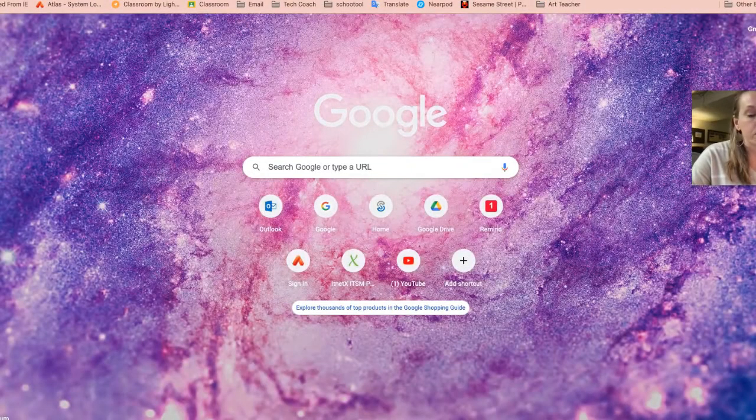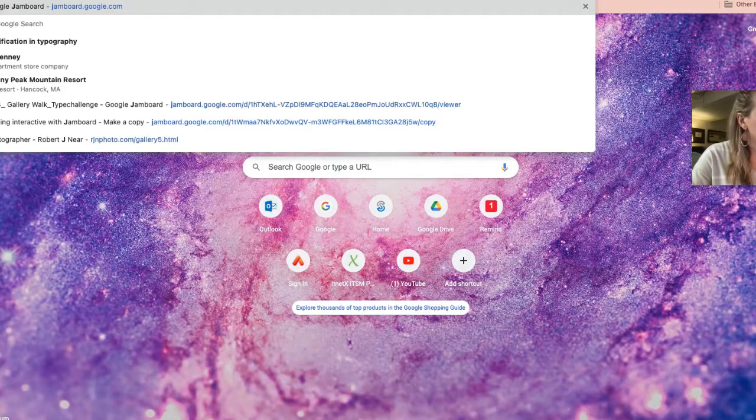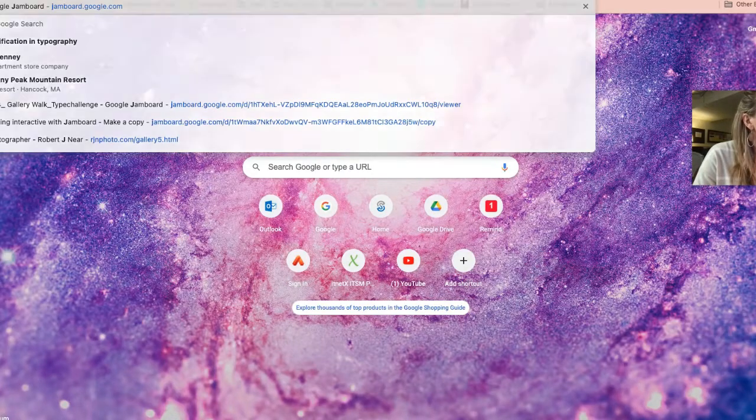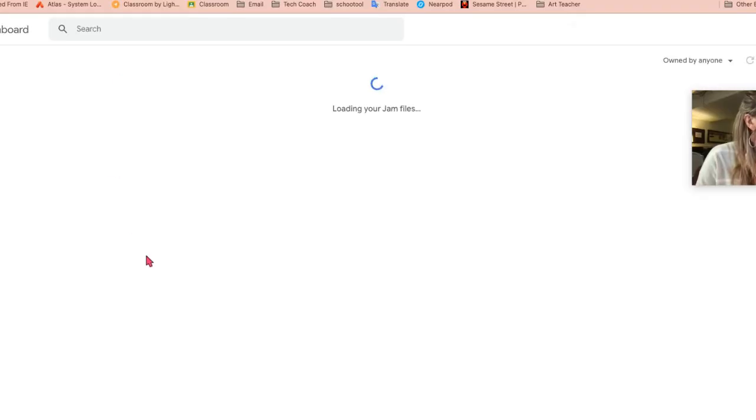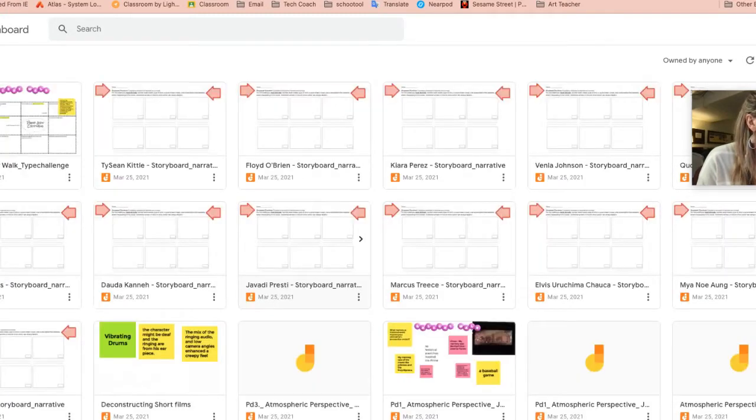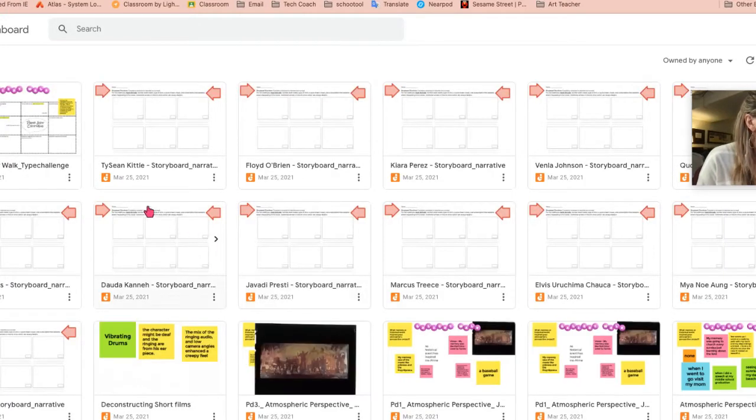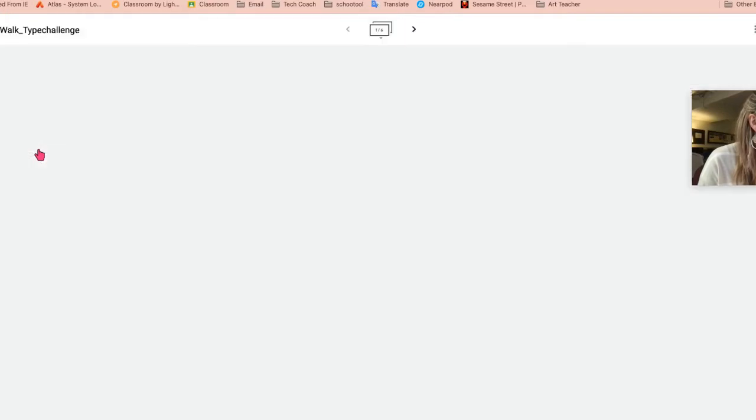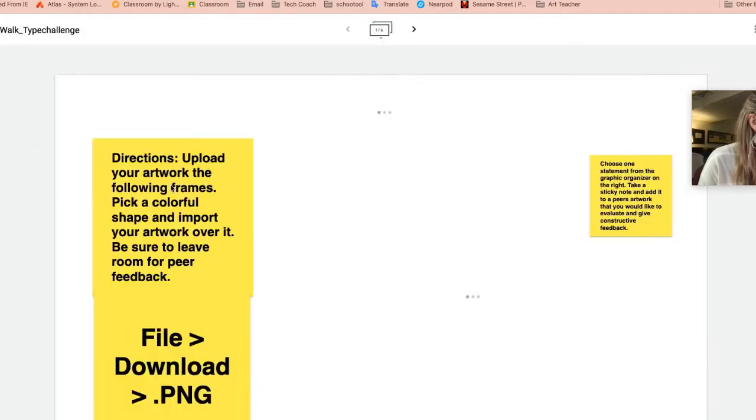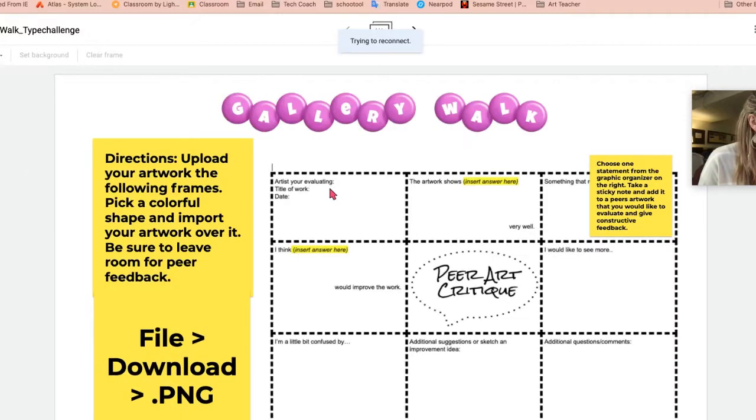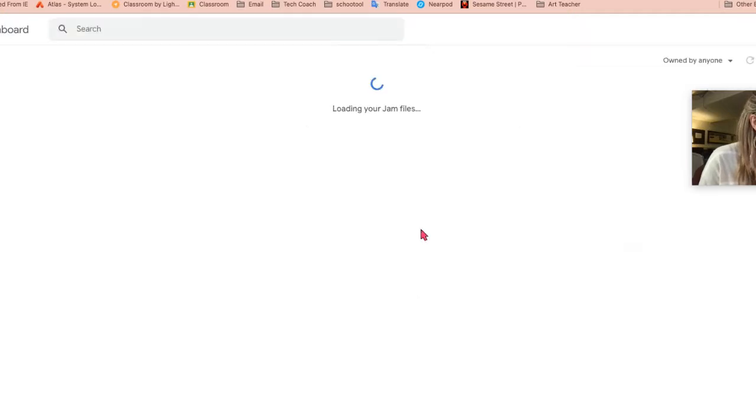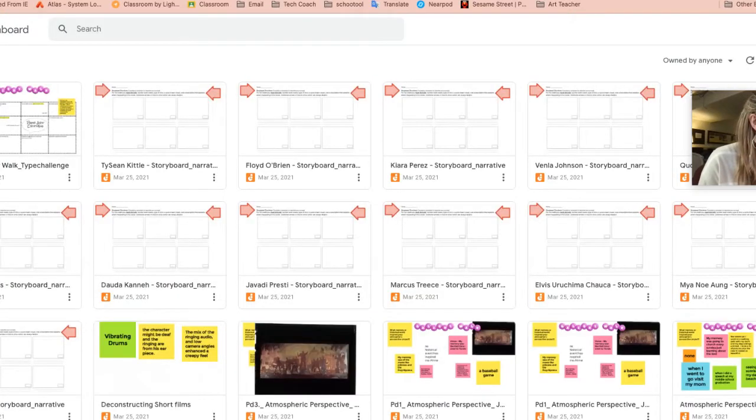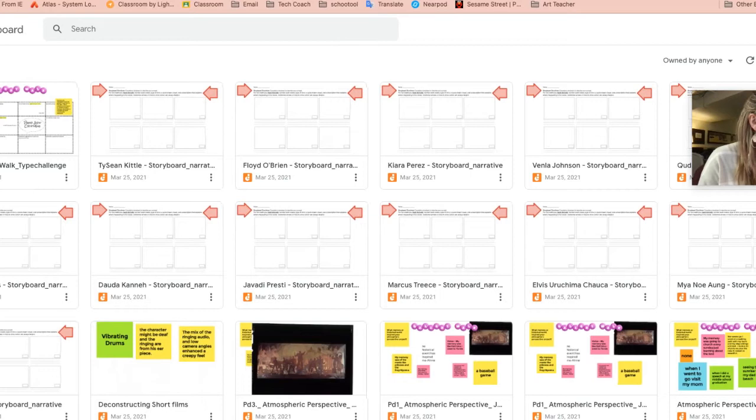In order to start using Jamboard, it's jamboard.google.com. So here's an example of what I'm talking about. This one was one I did collaboratively where all my students were in on it together. When you go to jamboard.google.com, it'll give you a rundown of all the jams that you've done.